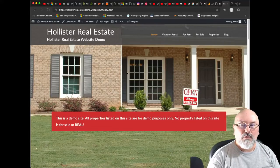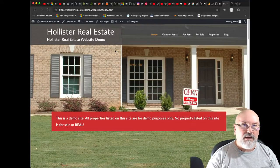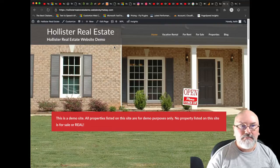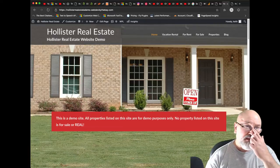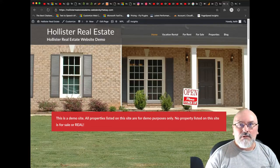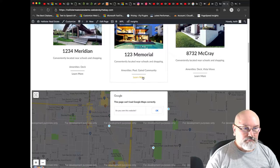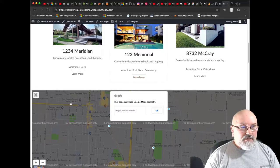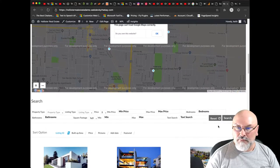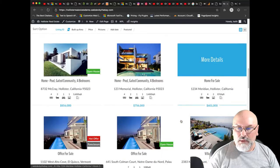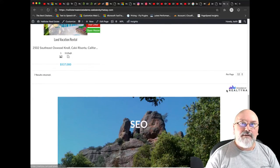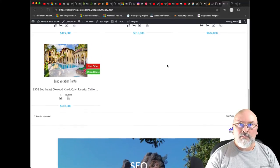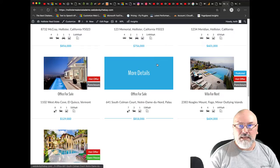I decided to work with the Gutenberg editor in WordPress to build out a real estate demo site. This is for a realtor to show off their properties that they have listed, and you'll see this area here comes from a company called Realtina.